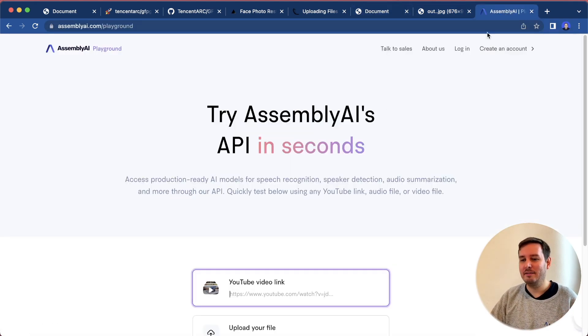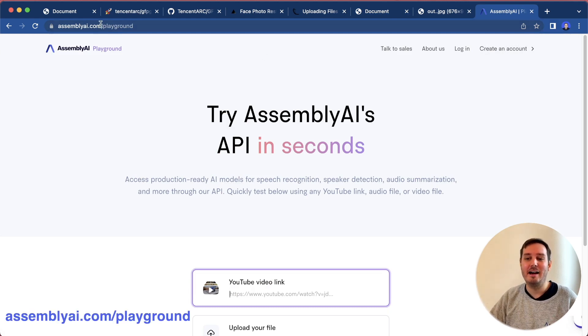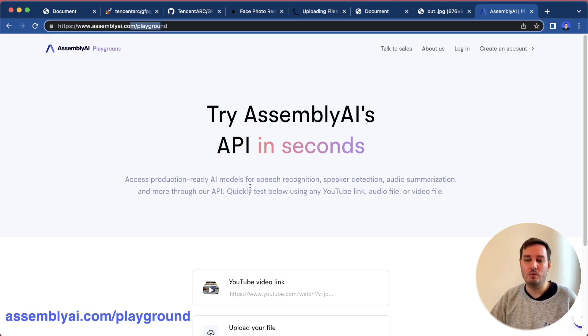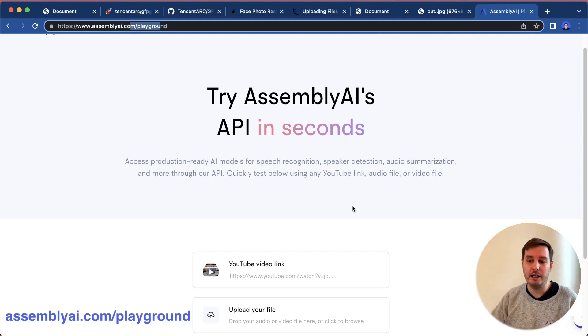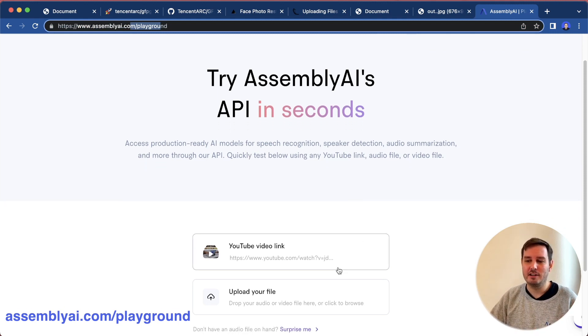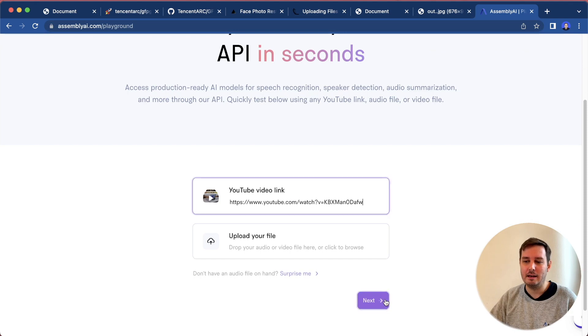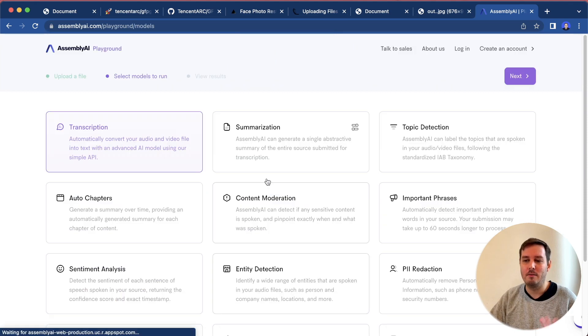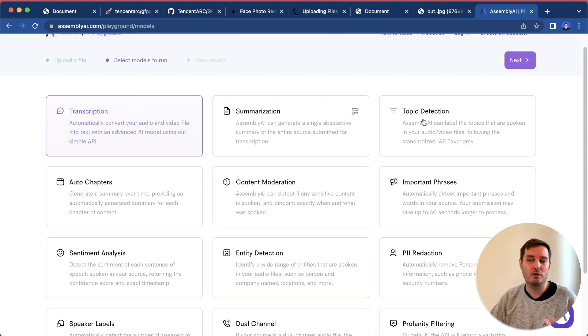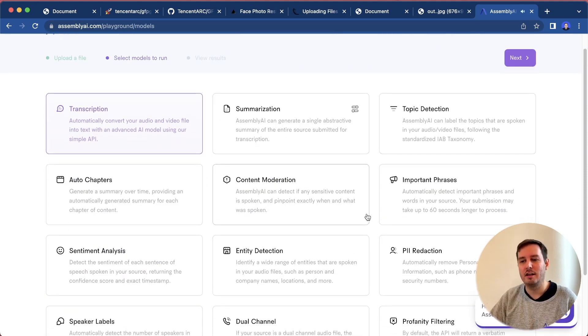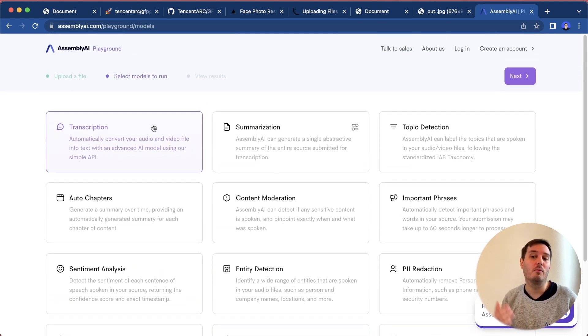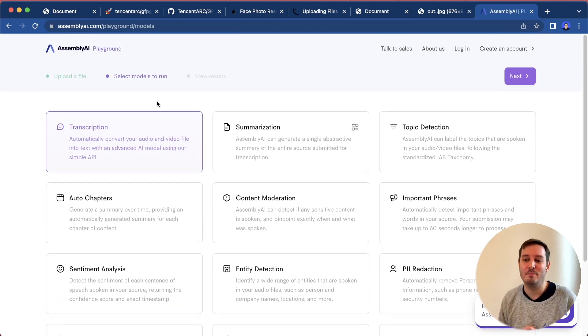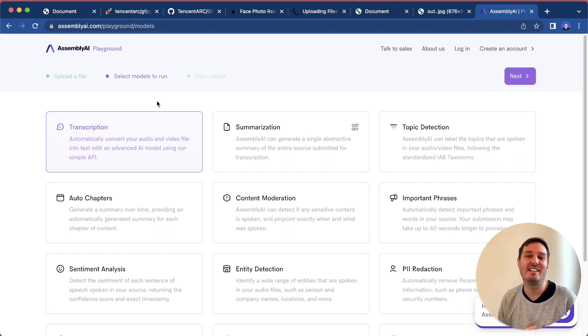Before I end this video, I want to do a quick plug of our Assembly AI playground where you can test all our AI models for free. For example, you can simply paste in a YouTube link and then click on next. Here for example, select transcription, summarization and so on. This is all without a credit card, without an account. Feel free to play around with this, I would be happy if you try it out. Then I hope to see you in the next video. Bye.